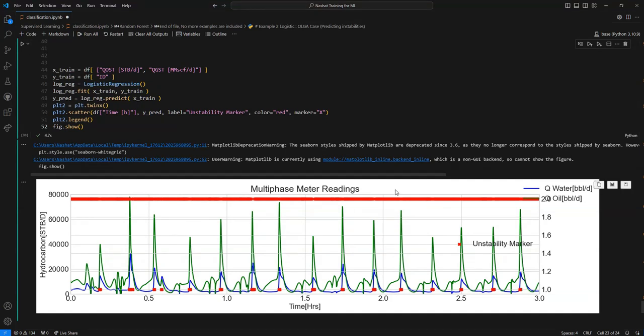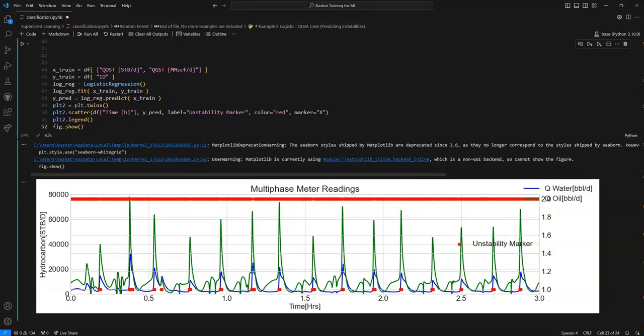There we go. So now we have already detected the stable and unstable regimes. Let's now filter out the regimes for the unstable only.